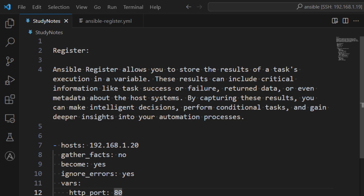In this lesson we are going to learn about Ansible register. Register basically gives us flexibility of storing any task's result in a variable, and then we can play around with that variable - we can check whether the task has been successful or failed, and there is some additional metadata available in that variable as well.